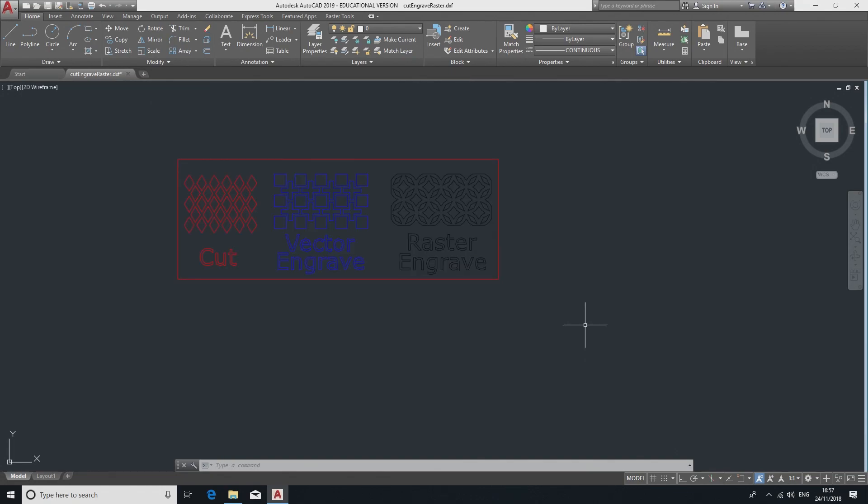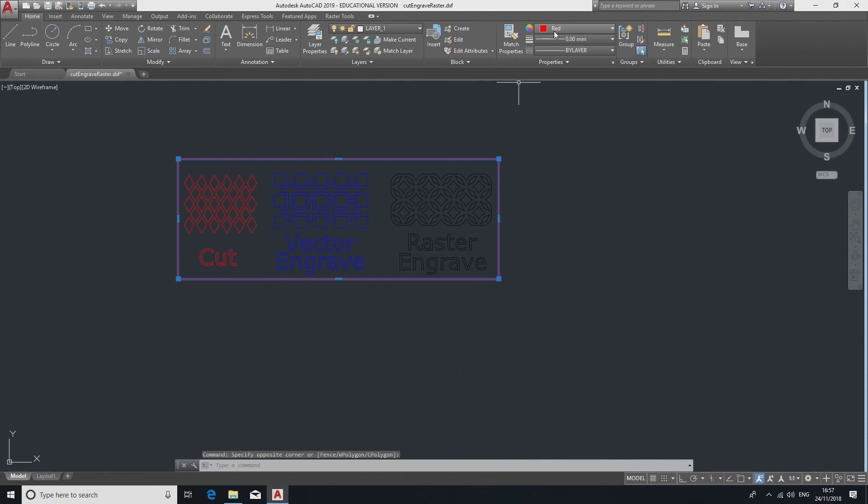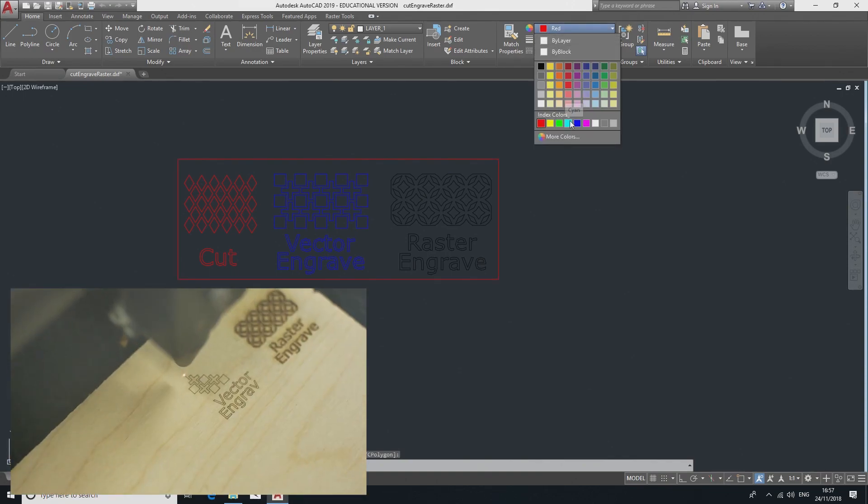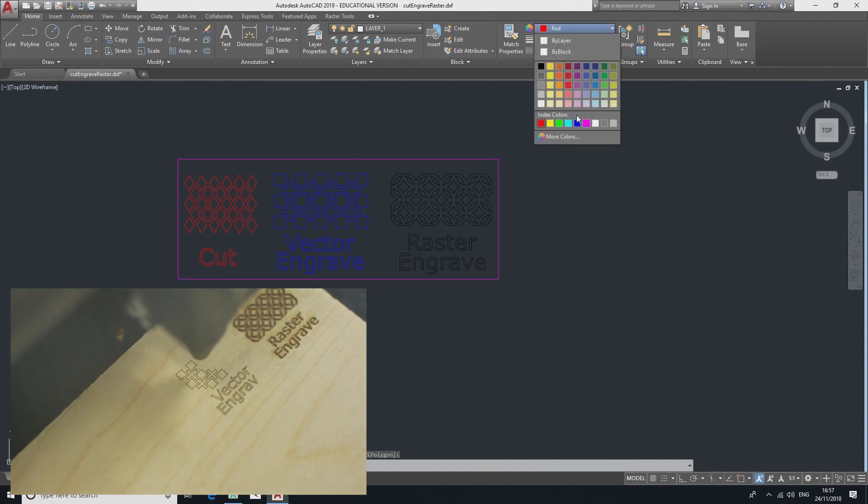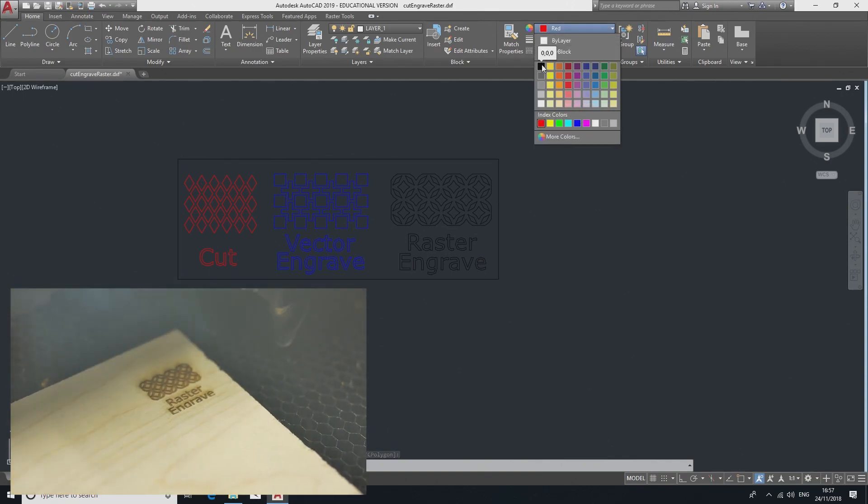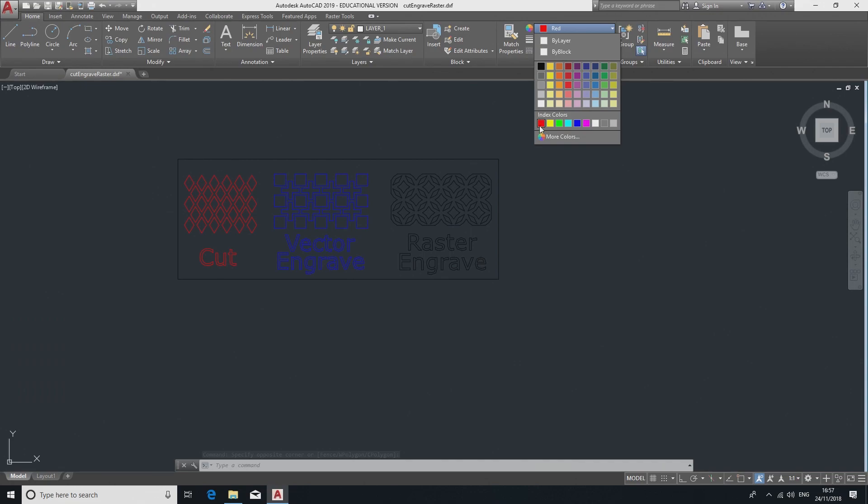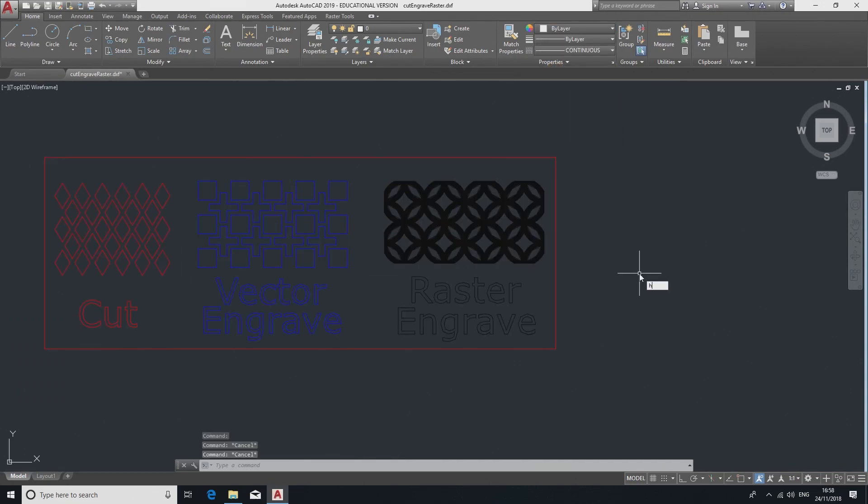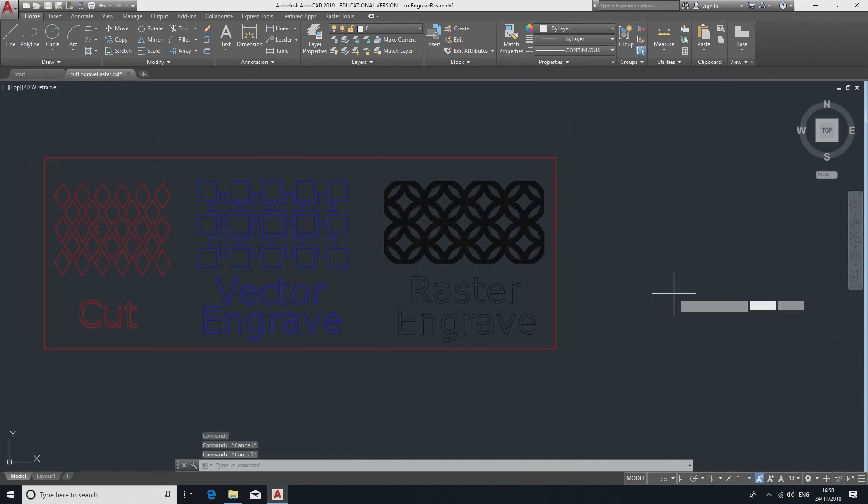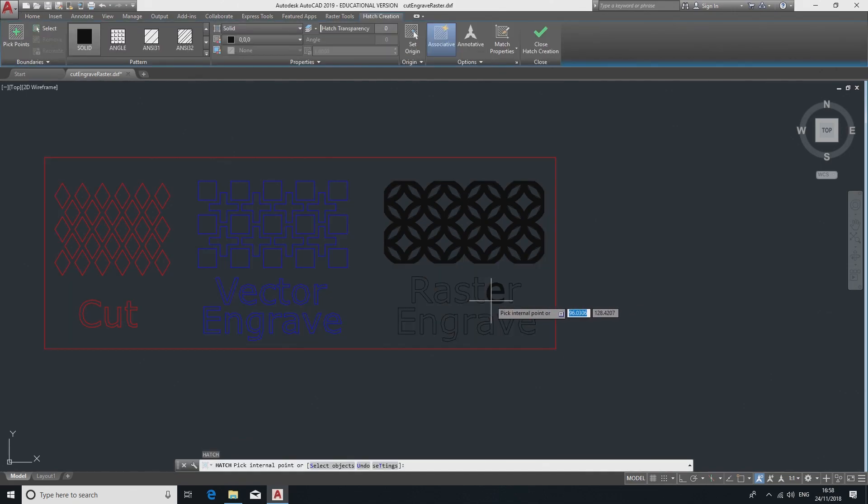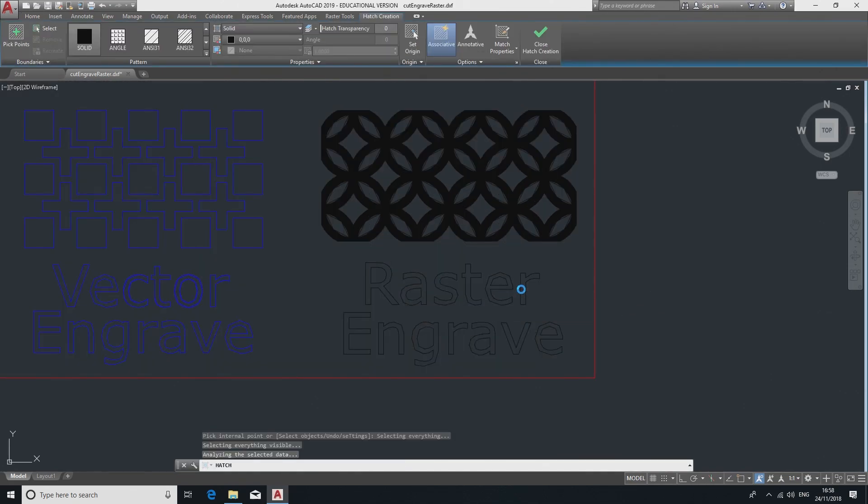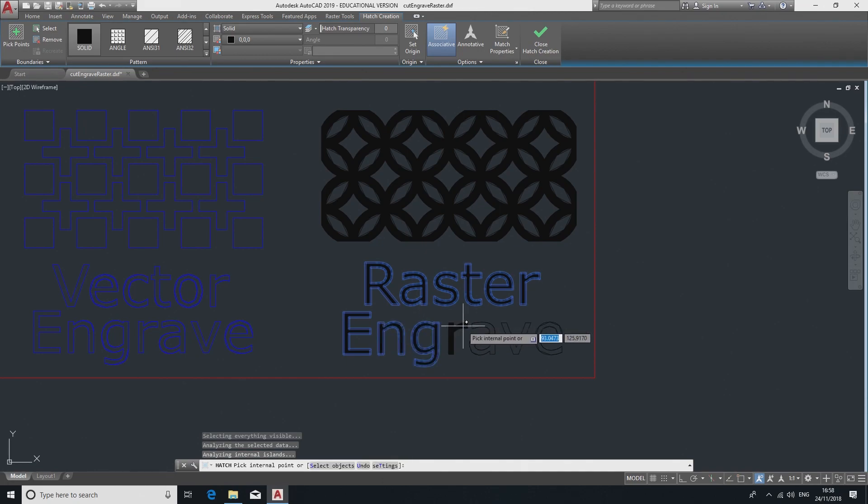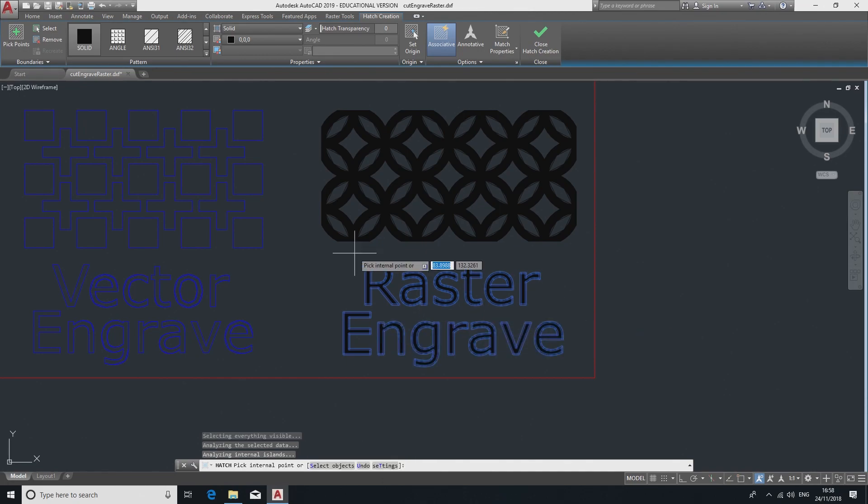The next step is to color and fill your lines. Select your lines and go to the color menu near the top right. Red lines cut, blue lines vector engrave, and black lines raster engrave. Unlike the other machines, to engrave an area on these you must fill the area to engrave. Bring up the Hatch tool by pressing H on the keyboard and press Enter. Set the hatch to Solid and Black and click on the area you wish to engrave.